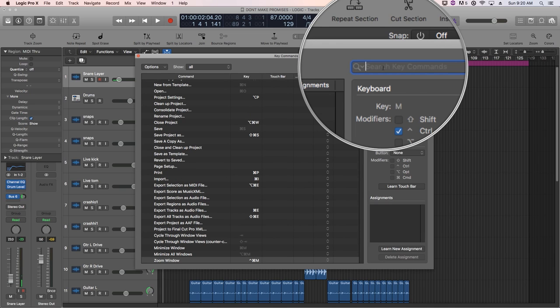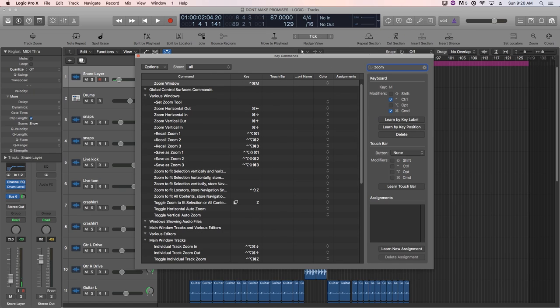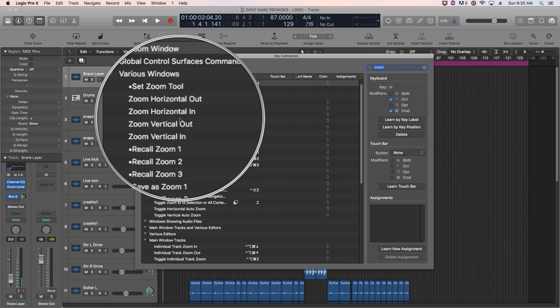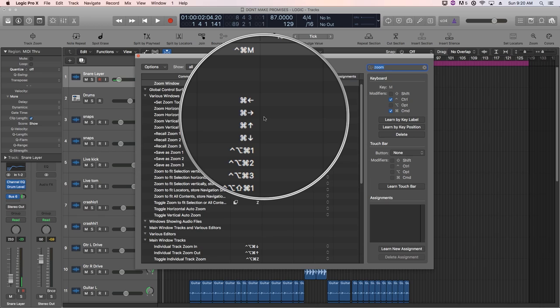So I'm going to search zoom up here where it says search key commands. And you'll see that we have our four zoom key commands, horizontal out and in and vertical out and in. You can see those four key commands that I explained earlier.